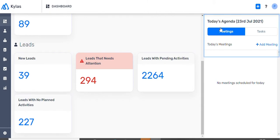On the right-hand side panel, you can see a quick view of your scheduled meetings and tasks for the day.